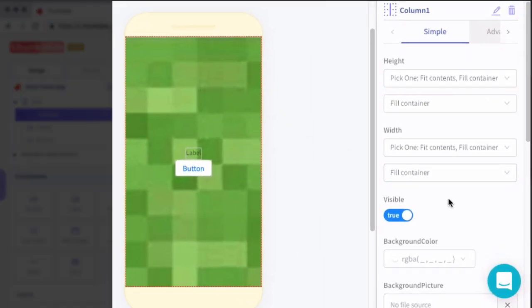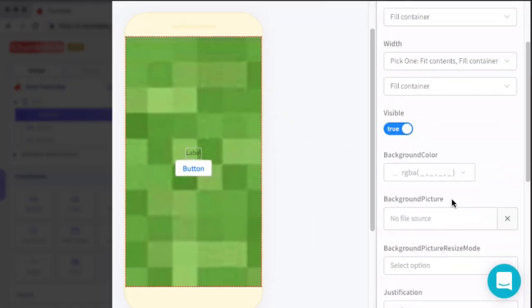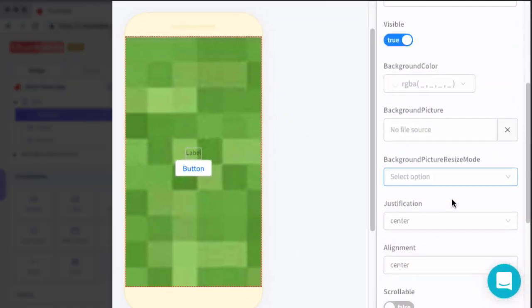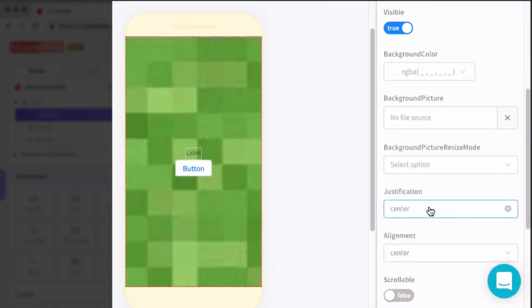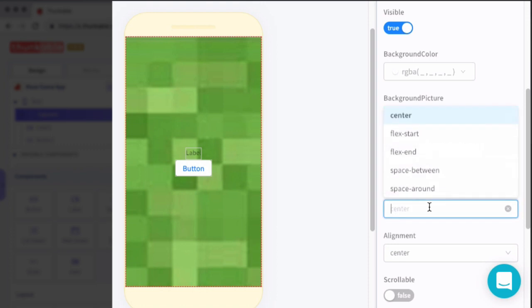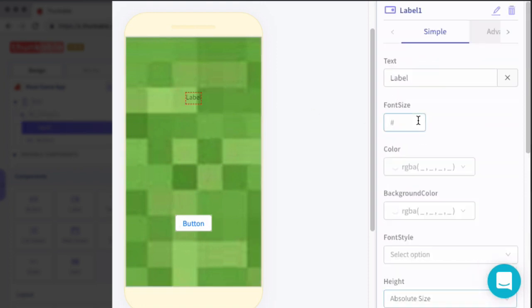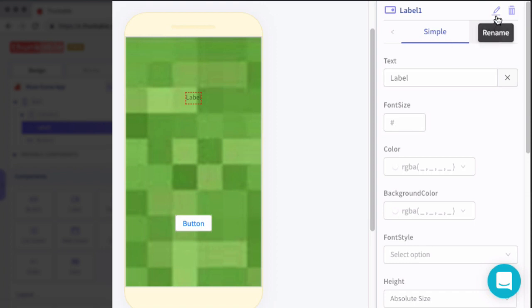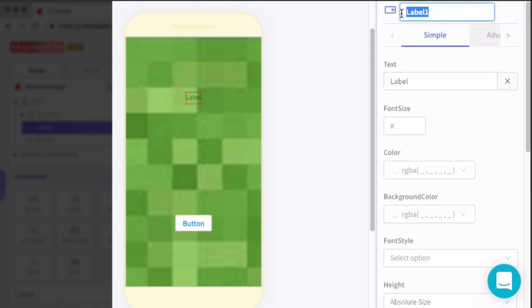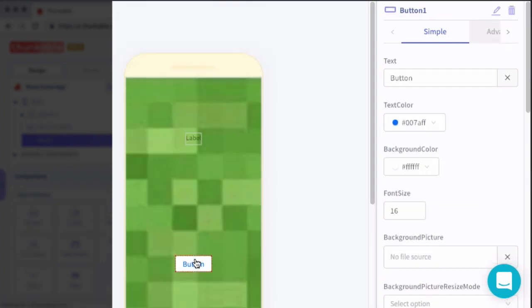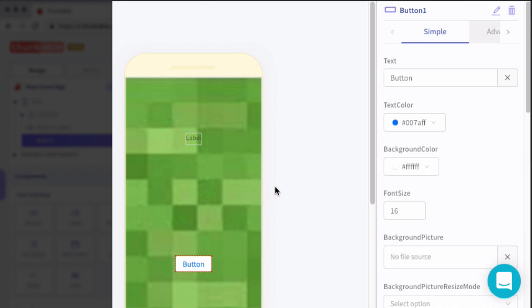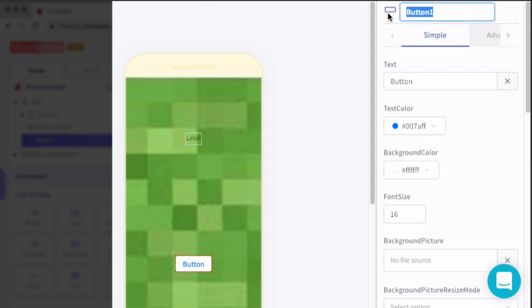Now for the column, I'm going to go ahead and set justification to space around. This will space out the label and the button so that they are evenly spaced throughout the column container. We will rename label to welcome label. And rename button to let's begin button.